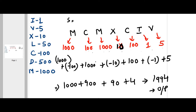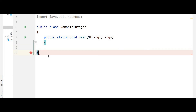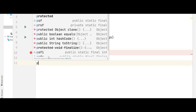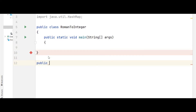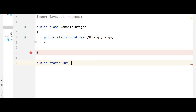You can also start from the front, but starting from the end makes it more understandable. Now let's look at the programmatic approach. Our class is RomanToInteger, with a method: public static int romanToInteger(String s).